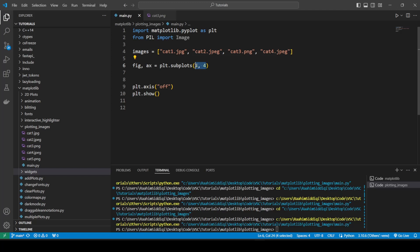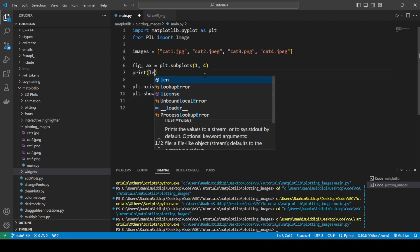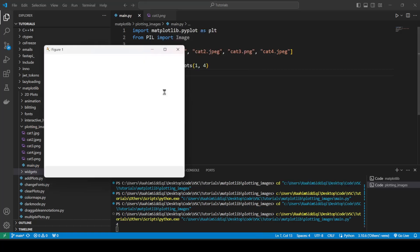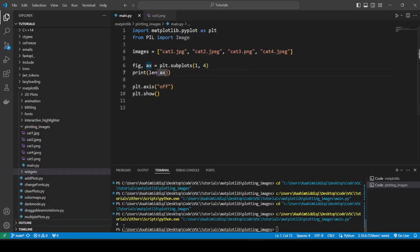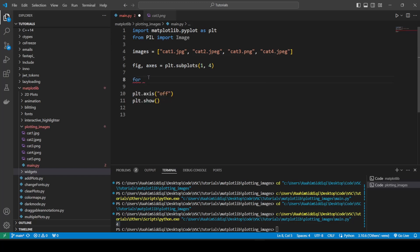But doing this gives us four axis objects. Let me just quickly show you proof of that. So if I do print the length of axis, we now get four. We get four axis objects instead of one. Let's just change this to a plural now to be more accurate. And let's just begin writing our code.